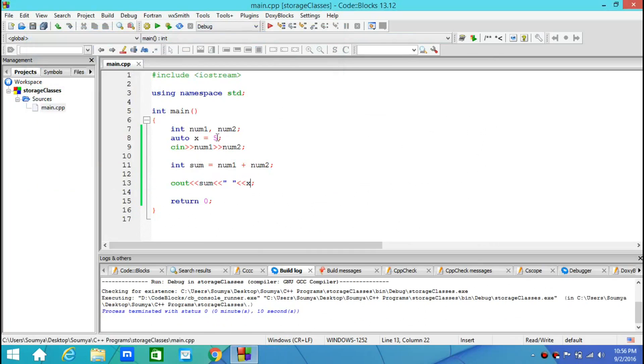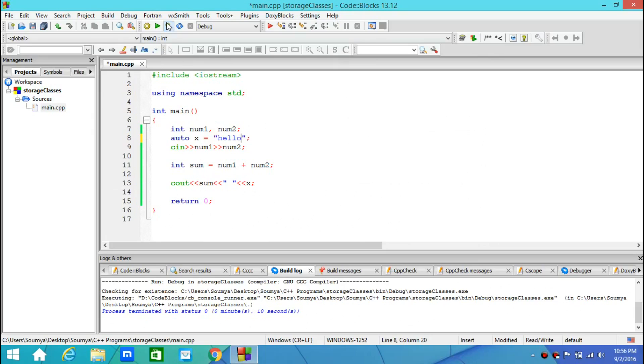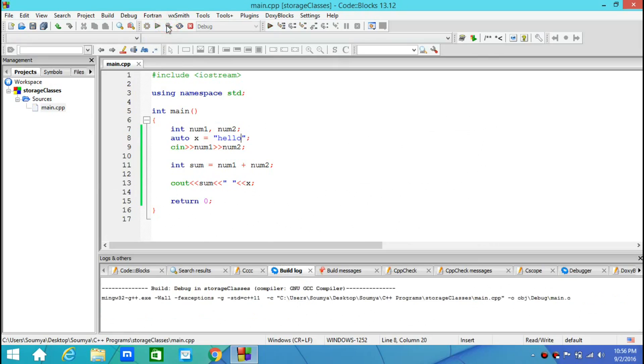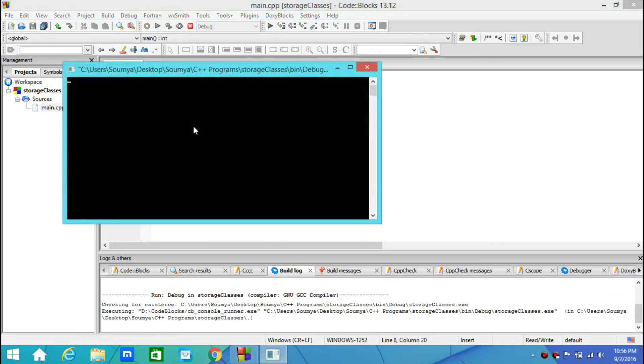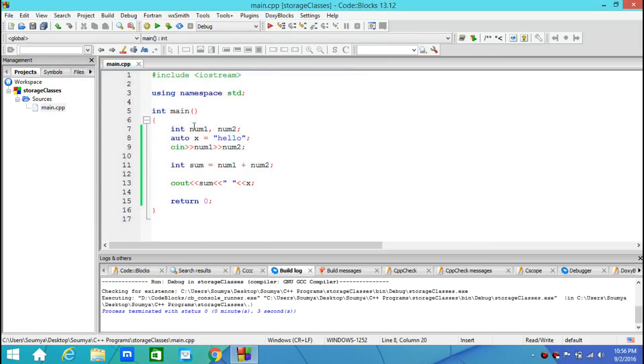I can change the value of x from 5 to some string value - say hello - and this would be printed correctly. So I write 1 and 2 and it shows me 3 hello. That is about auto.